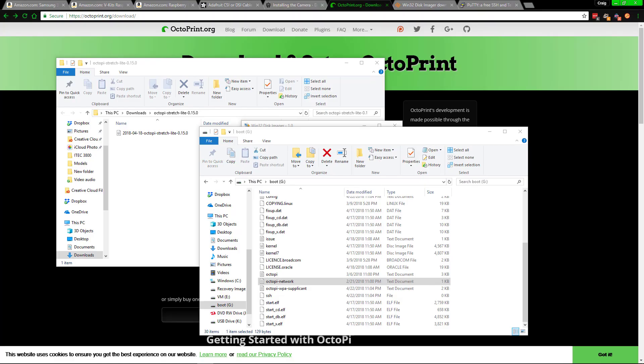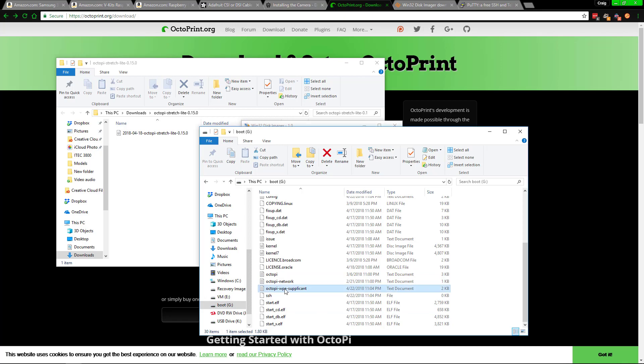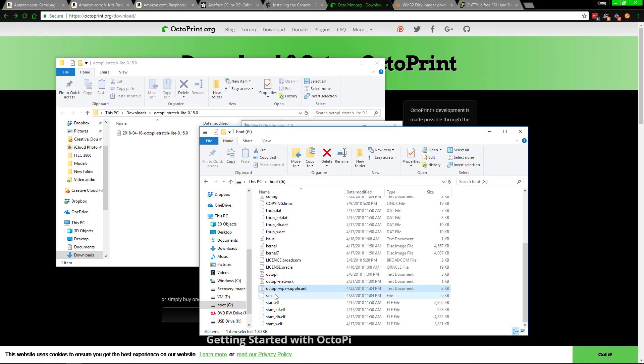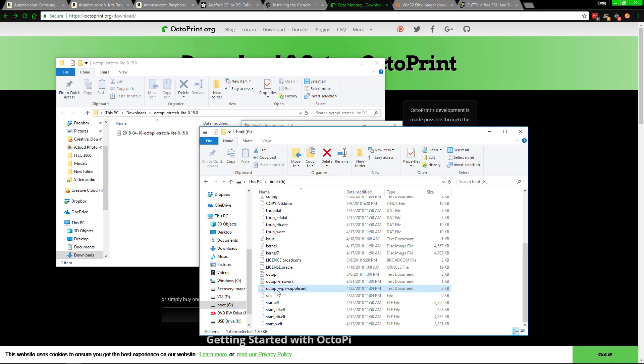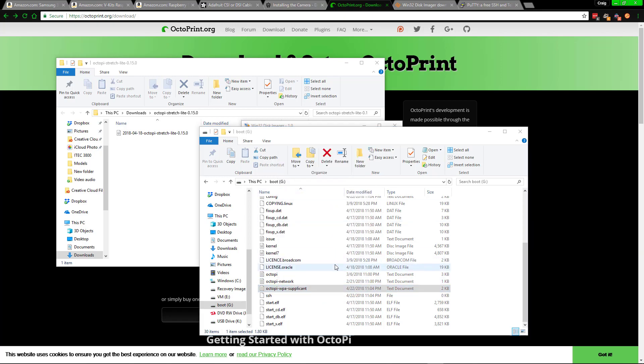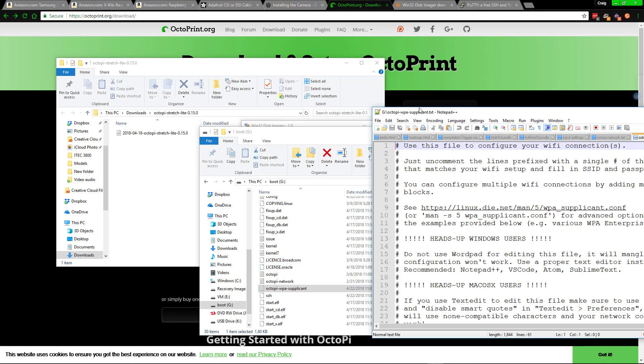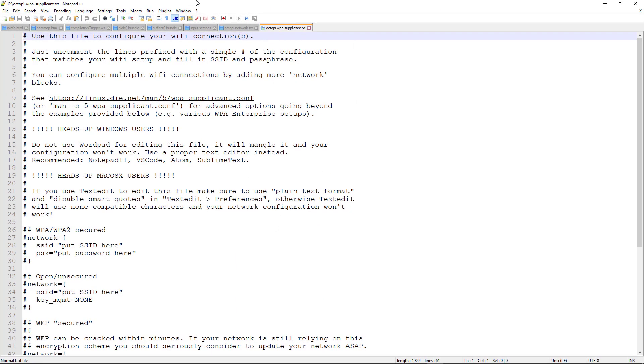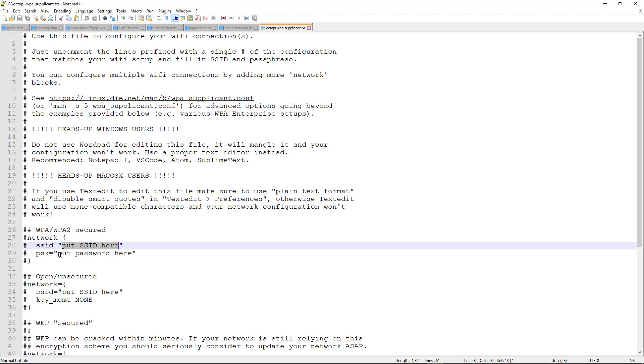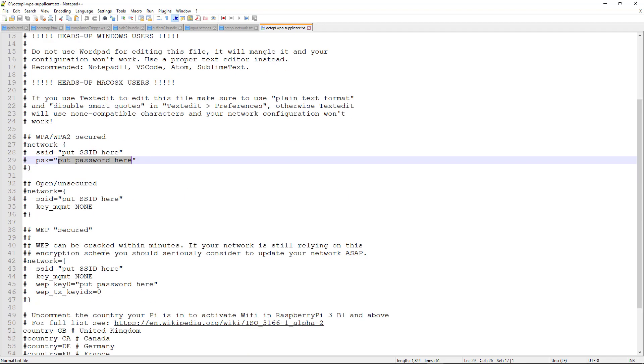Following this point, you will need to set up the Wi-Fi. What you need to do is go ahead and go to the octopi-wpa-supplicant file. The older file is not supported anymore. And then open up with your favorite text editor. I'm doing it in Notepad++, and this is a free program that you can download. You need to simply put in your Wi-Fi's name there and then put in the Wi-Fi password there.